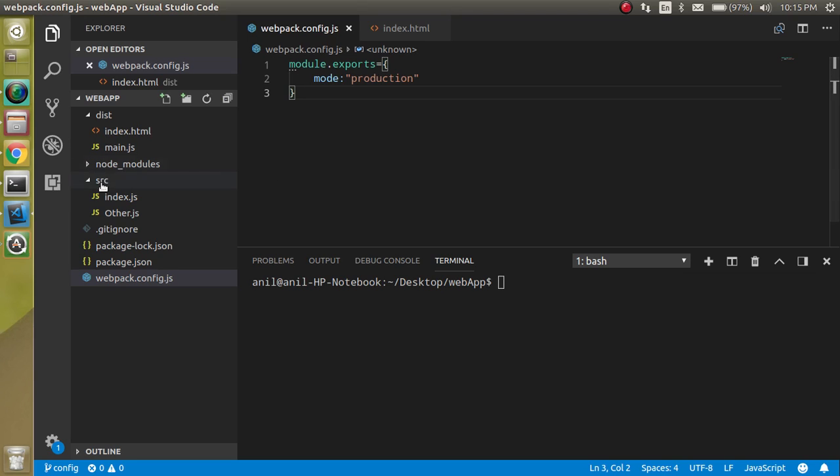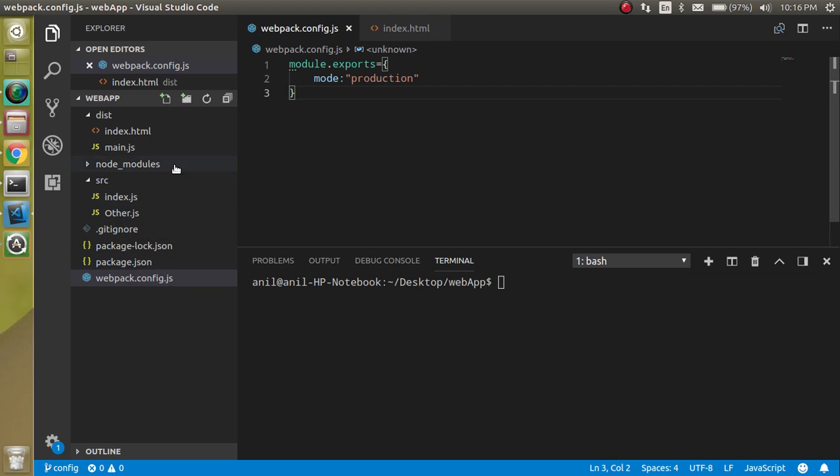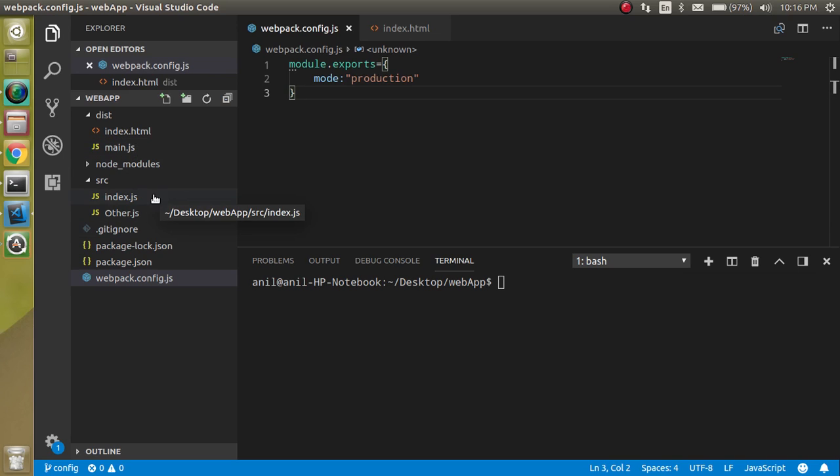As you know, by default the index.js is the entry point of the application when we just use the webpack build, and main.js file is the output. So let's say you just want to change the name of these entry and output files, how we can do it.